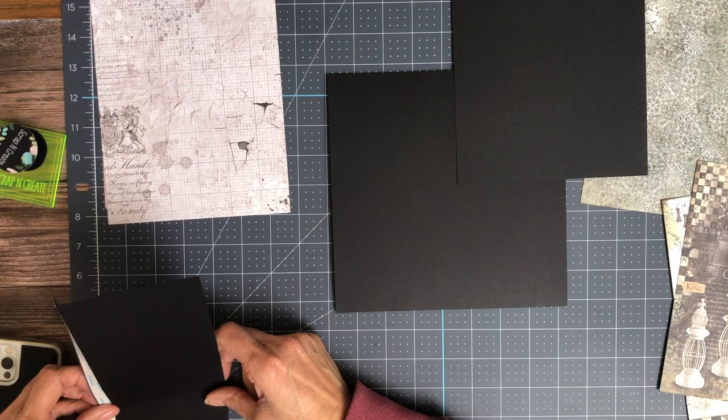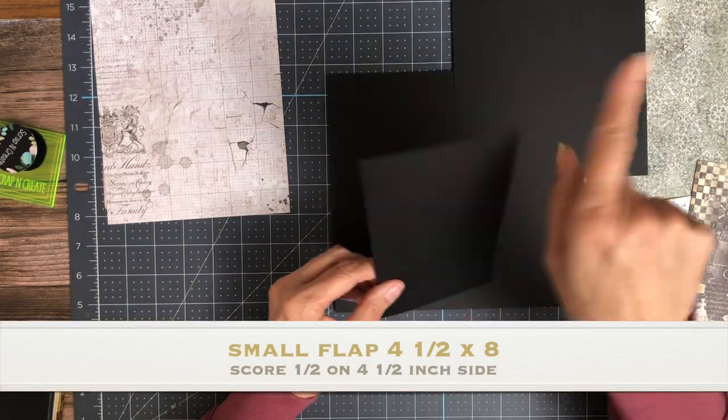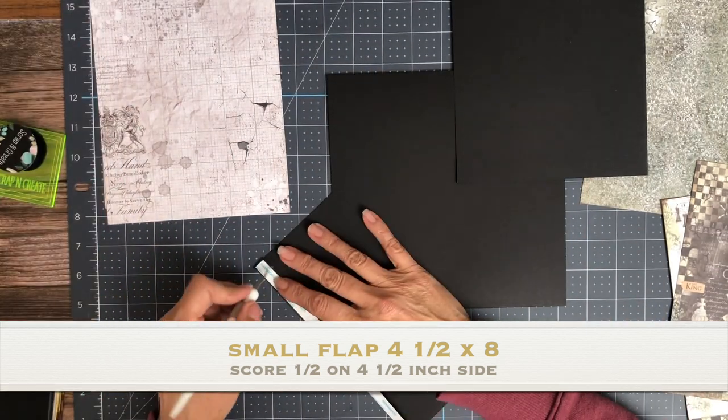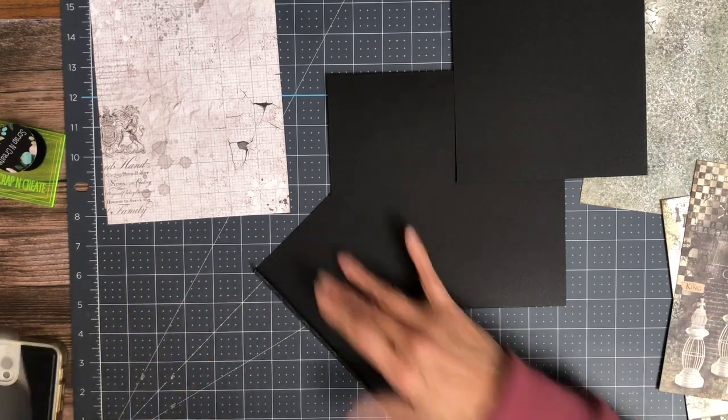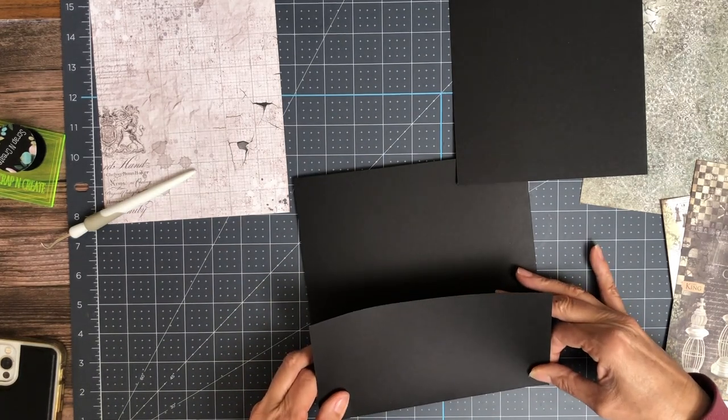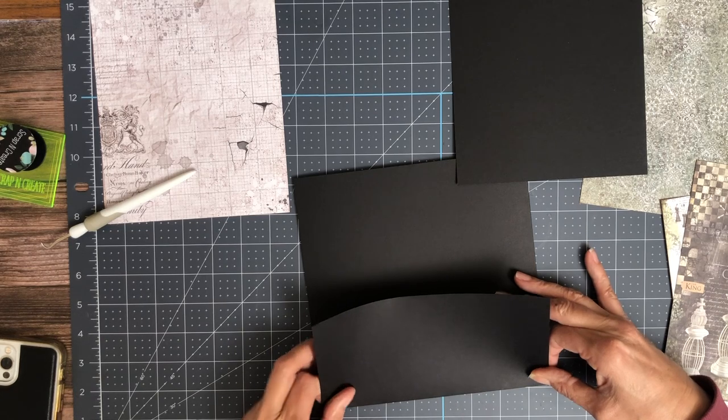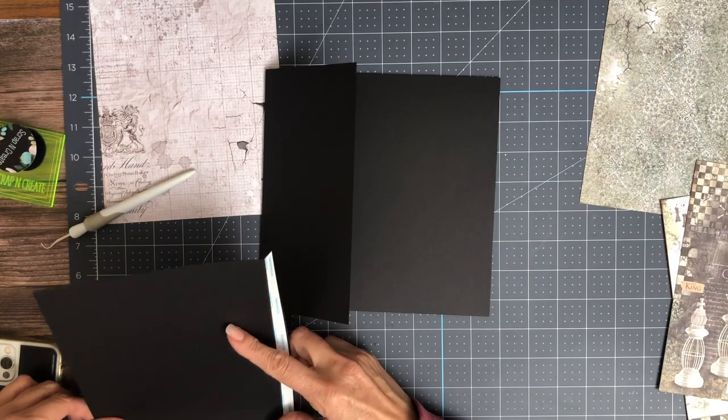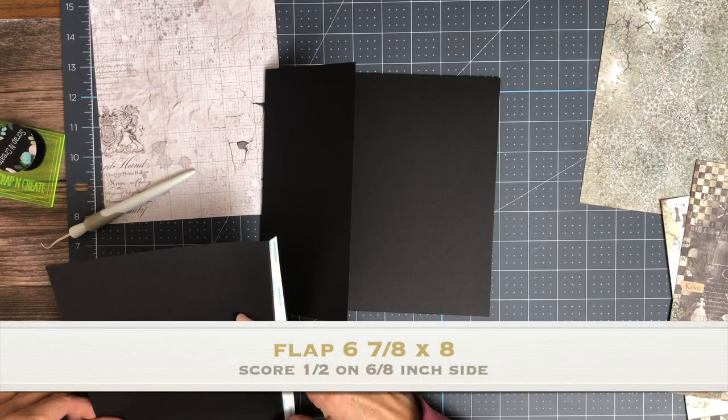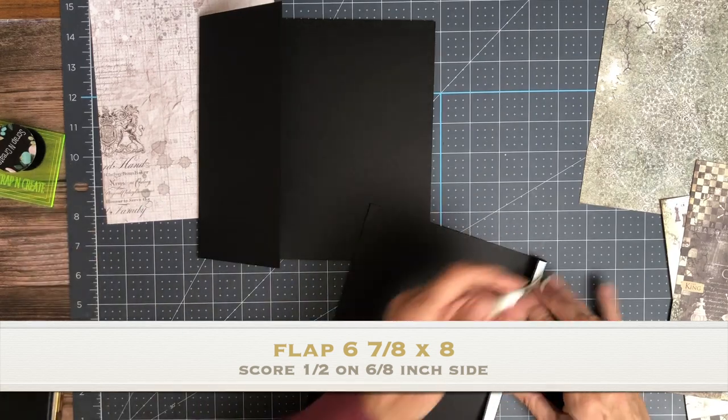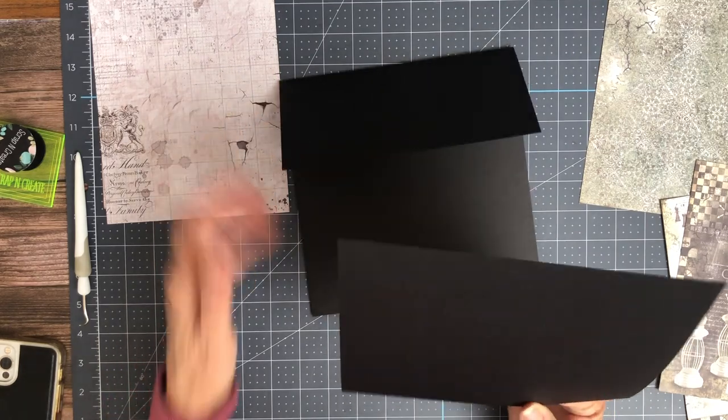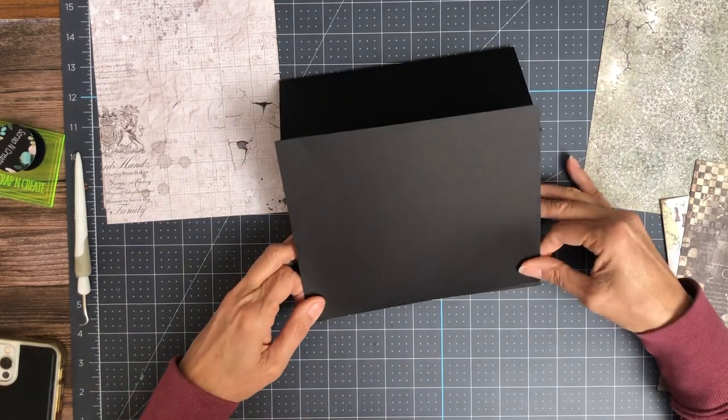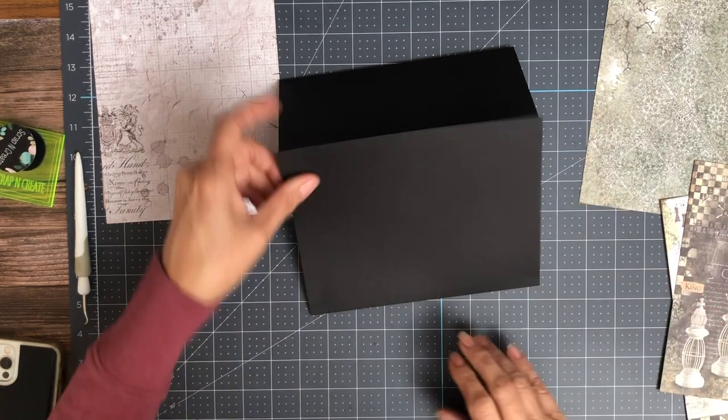You're going to have a left hand flap that is four and a half by eight. And then a right hand flap that is six and seven eighths by eight. You're going to score a half inch on the six and seven eight inch side. That's an odd size. I'm not sure why I did that. When I put the paper down it might be clear.